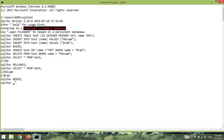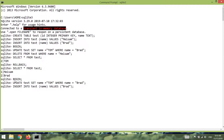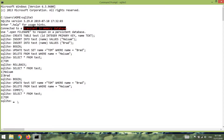...we provide our operations — that UPDATE and DELETE — and after our job is done if we say COMMIT, the changes are made to our database successfully. We can verify that by saying SELECT * FROM test. You can see that Mesam has been removed and Brad's name has been changed to Tom.